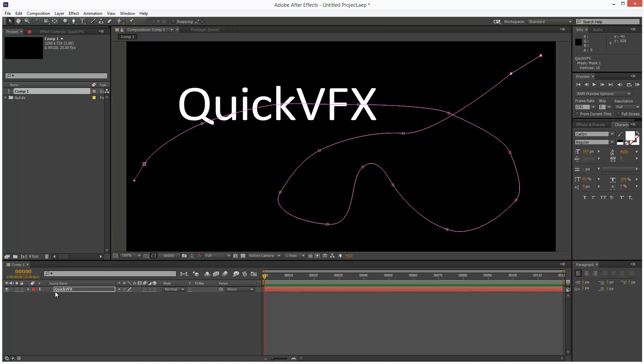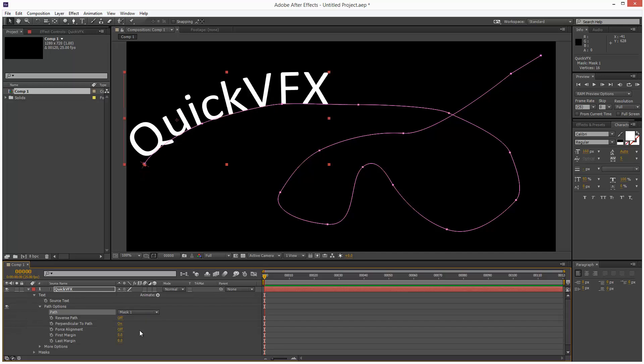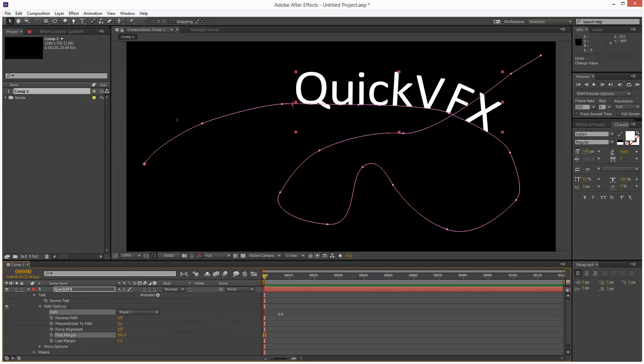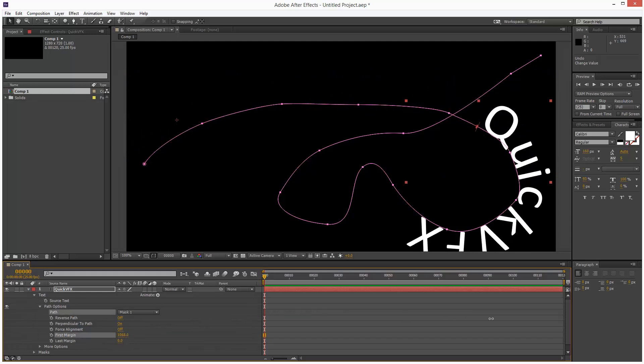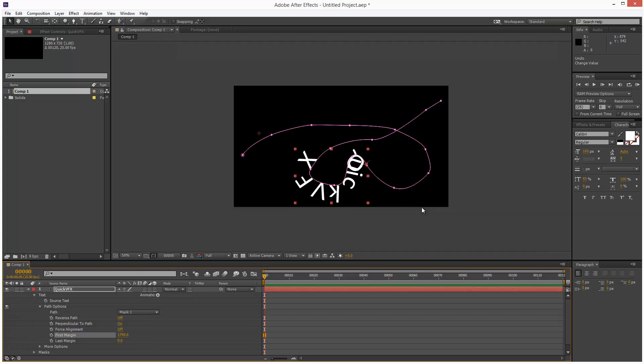I'm going to go into the text options, into path options. And where it says path I can actually just directly choose mask1 and it snaps the text to this mask path. I can then use first margin to make the text travel along the path.